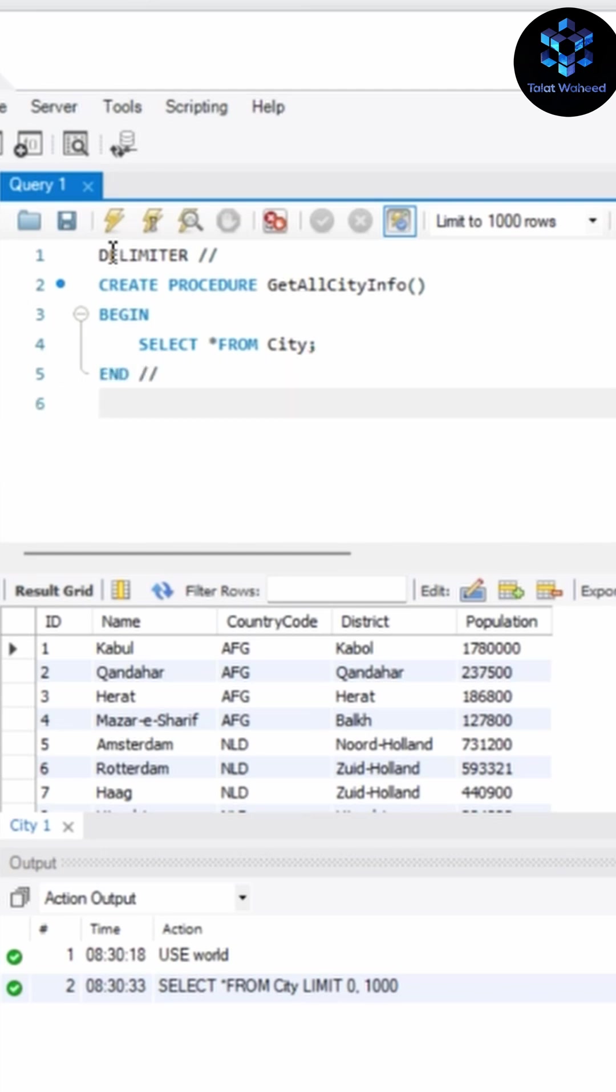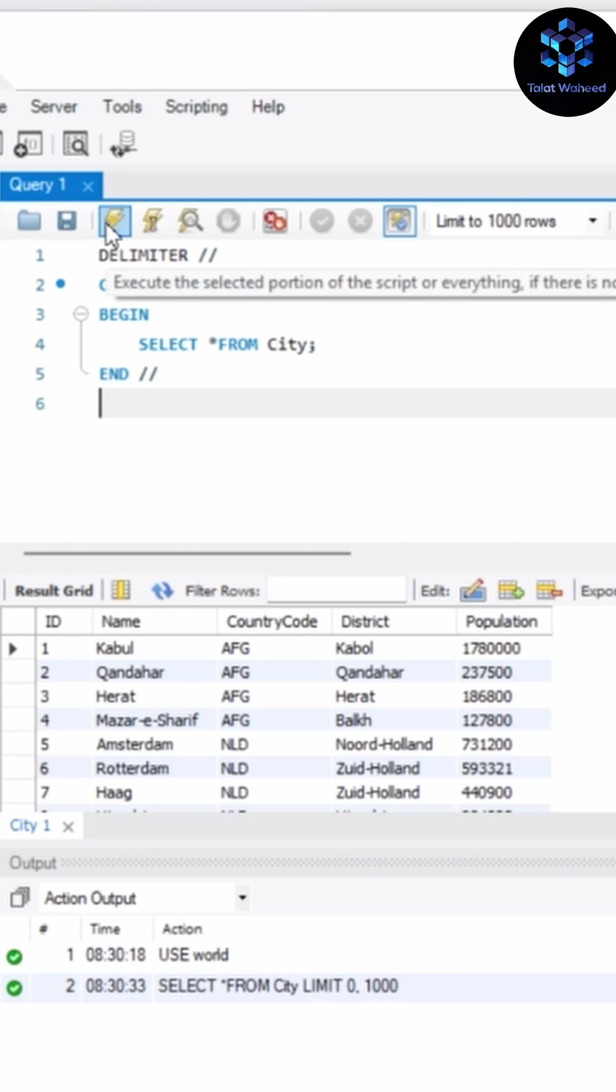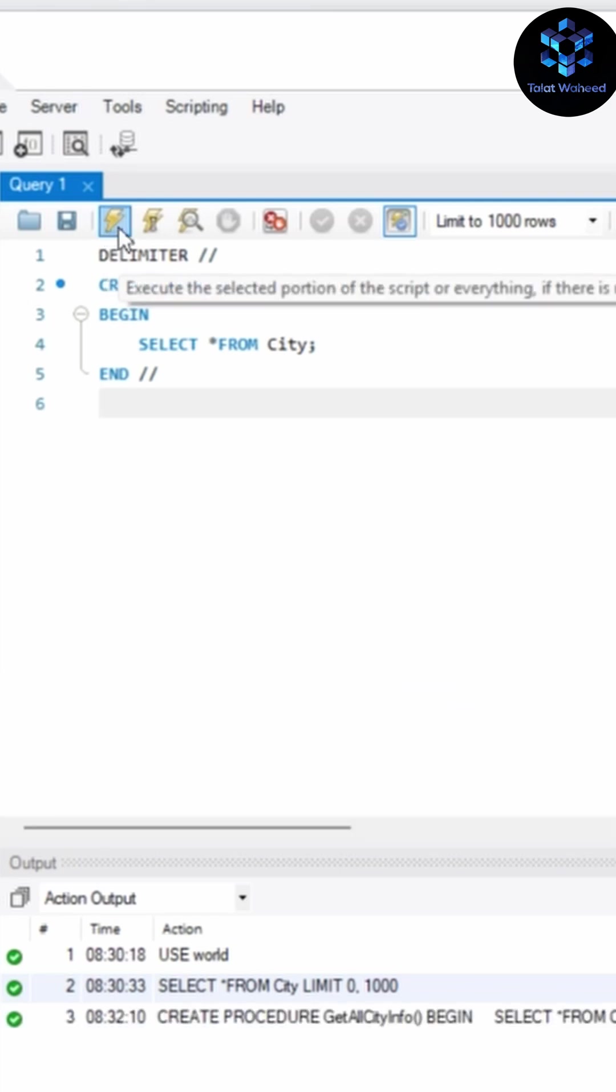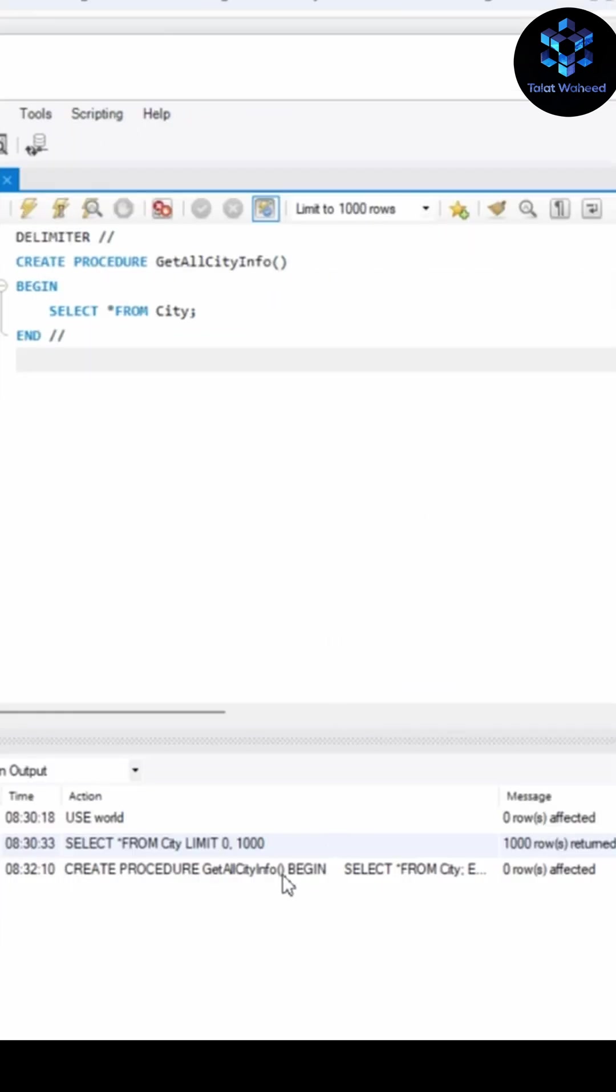And with double slash, click on run query. It means our procedure is created now.